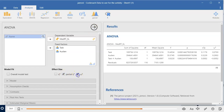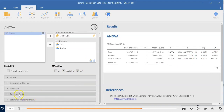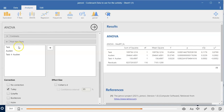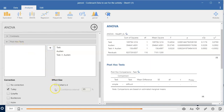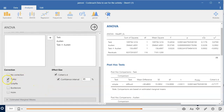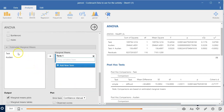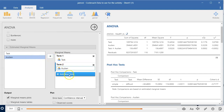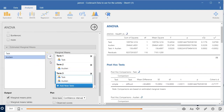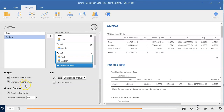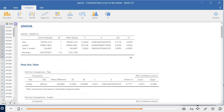We don't usually use partial eta squared, but I want to show you some things with it. Also get post hocs, Cohen's d, and all the stuff we always get. Always helpful to get graphs — main effect of task, main effect of audience, and the interaction graph. Make sure you click marginal means — that'll be important.